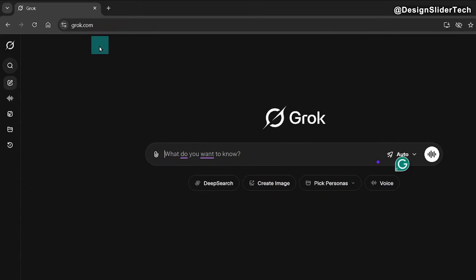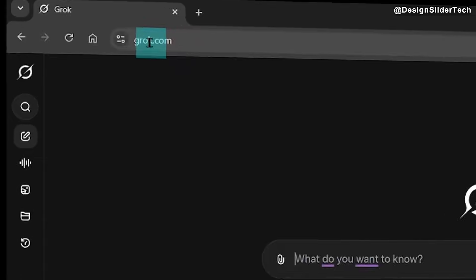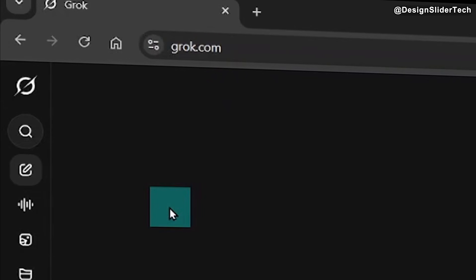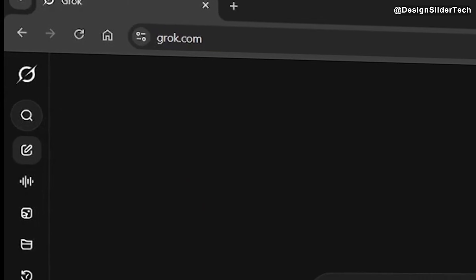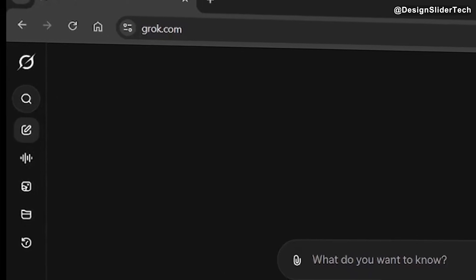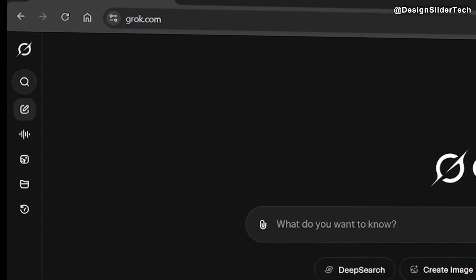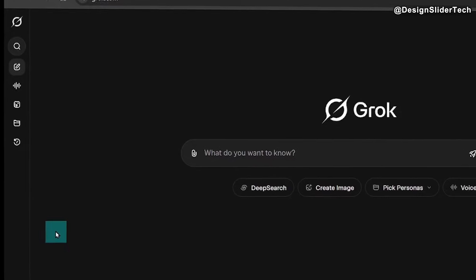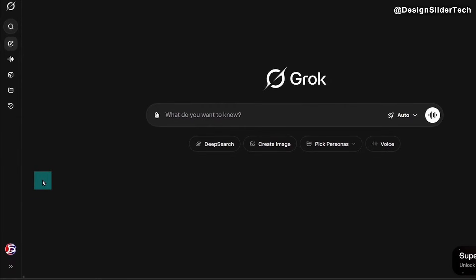Now let me show you how we could do it. Open your browser and go to grok.com. When you land on the homepage, you will need to sign up if you are using this for the first time — please sign up and follow the process. And if you already have an account, you just need to sign in.